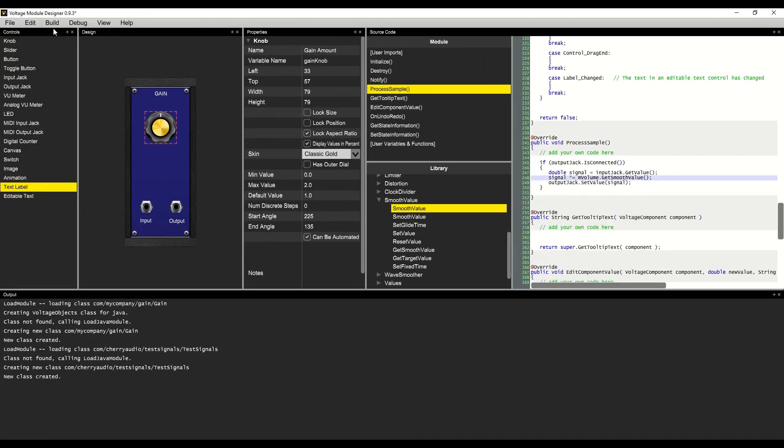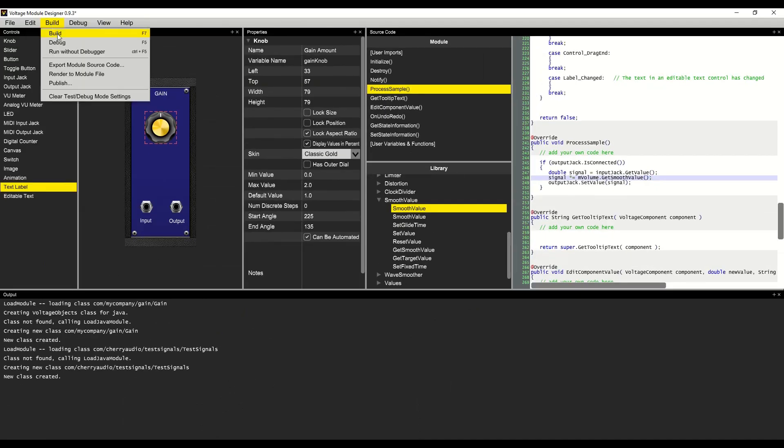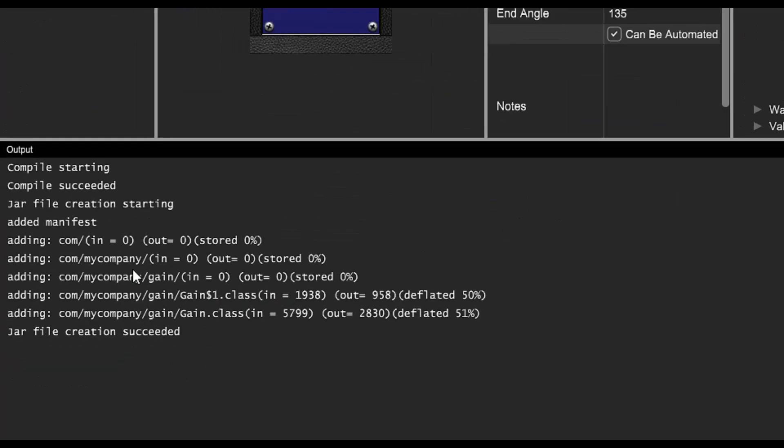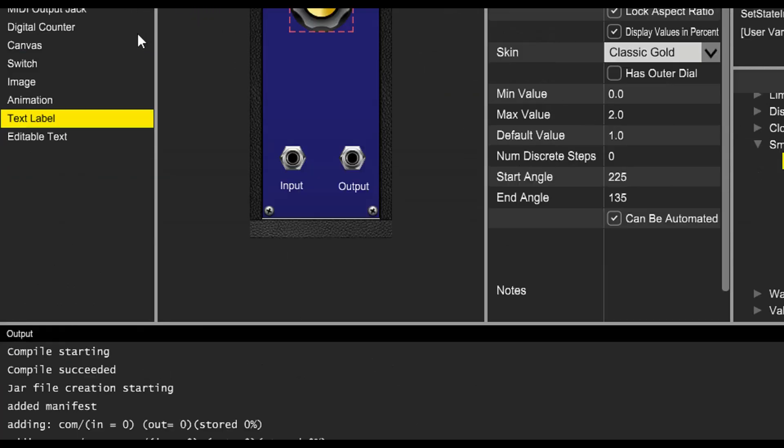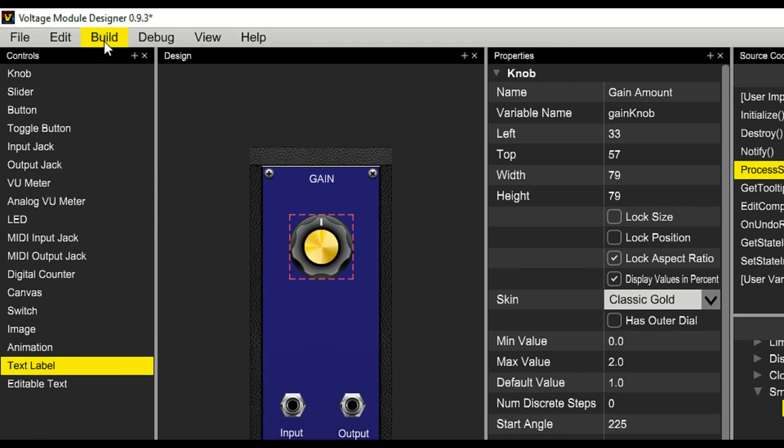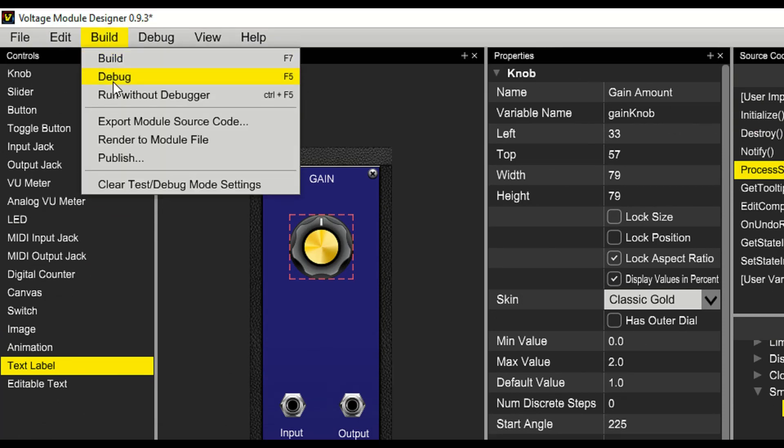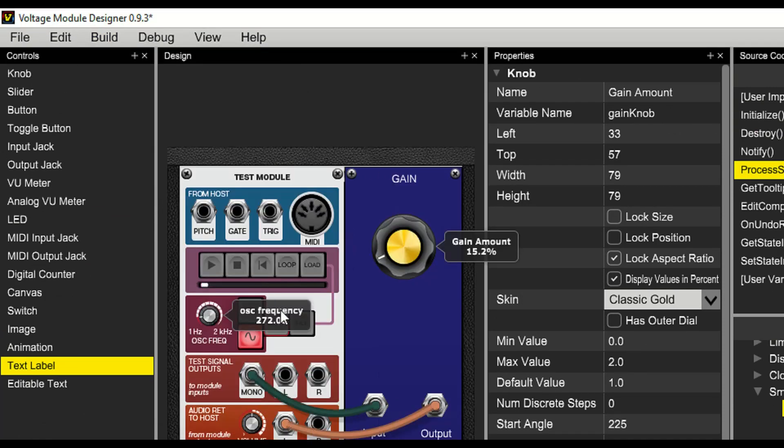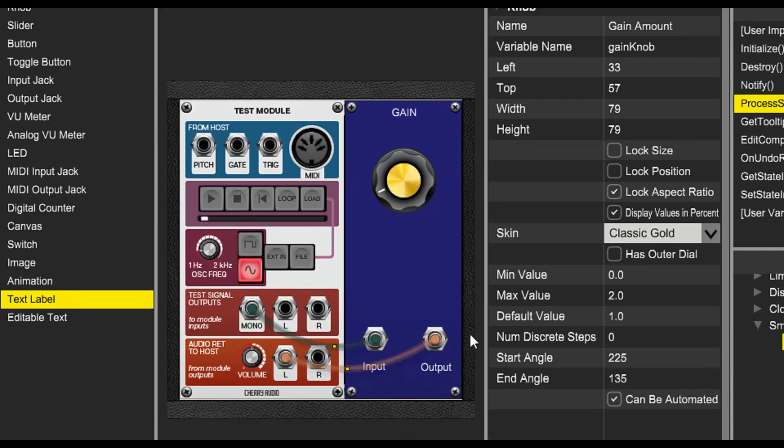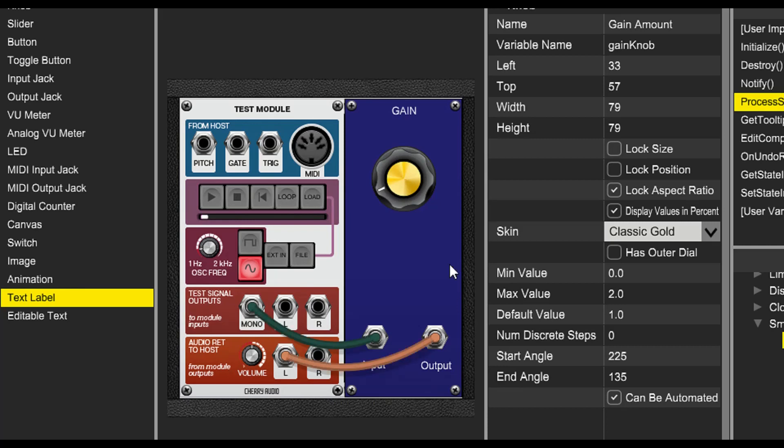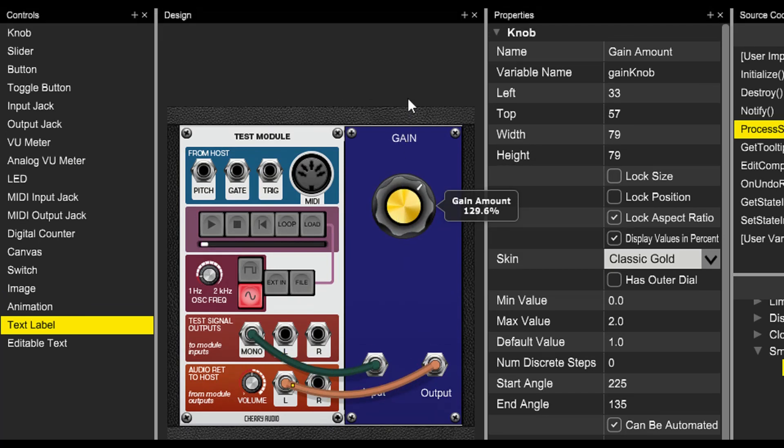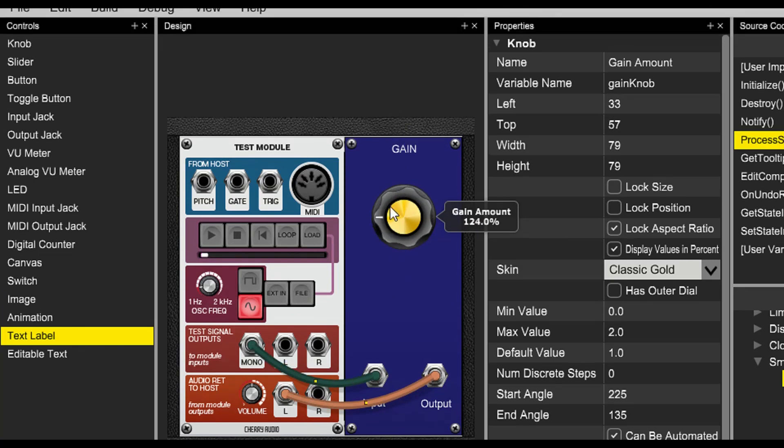At every sample, it will glide smoothly from one value to the next. We'll make sure our module compiles. And then we'll run without the debugger once again. The module designer remembers all the cables. When we move the gain knob now, we get a nice smooth result.